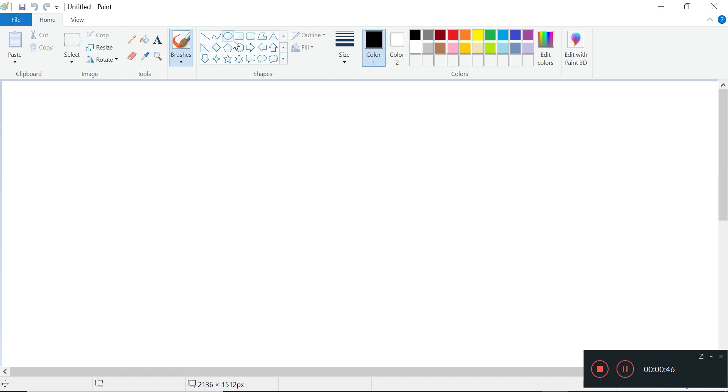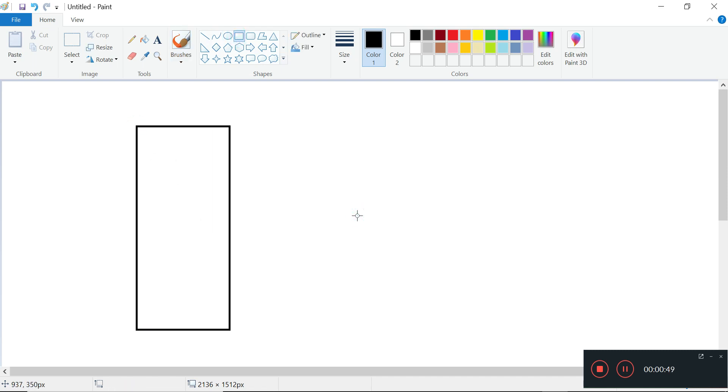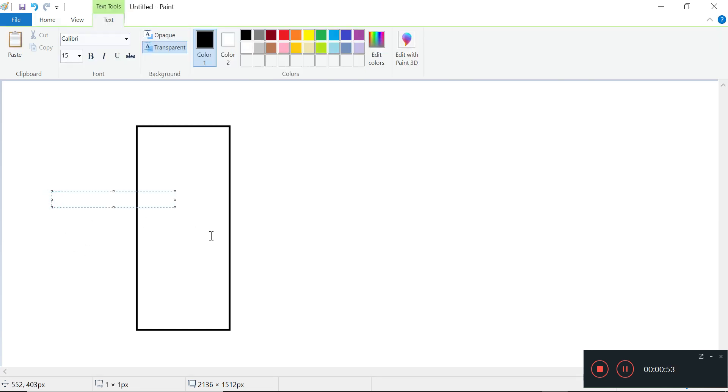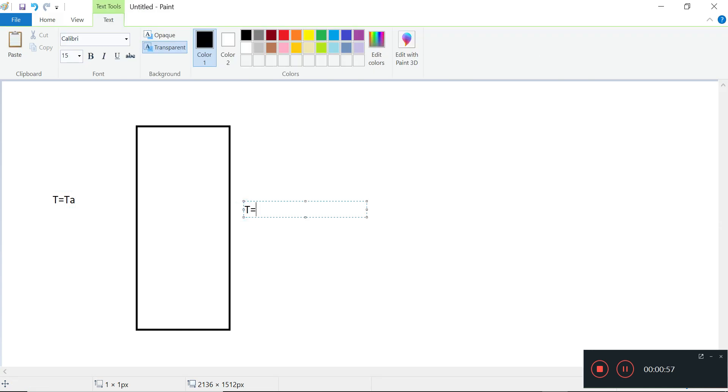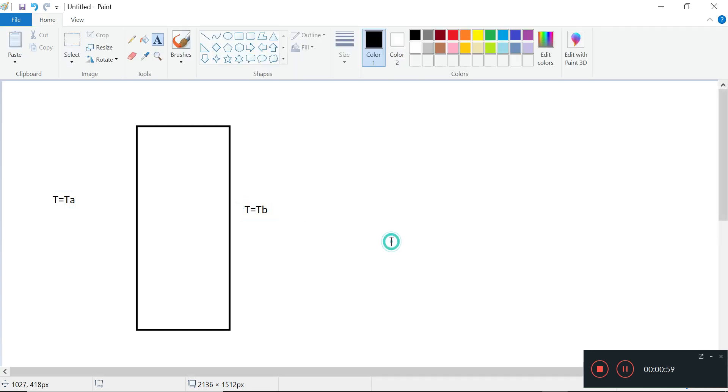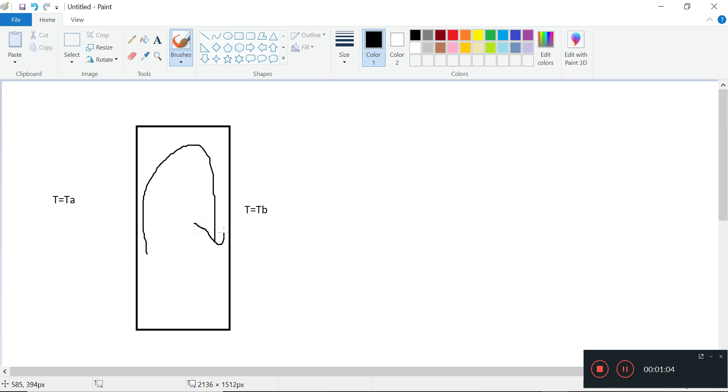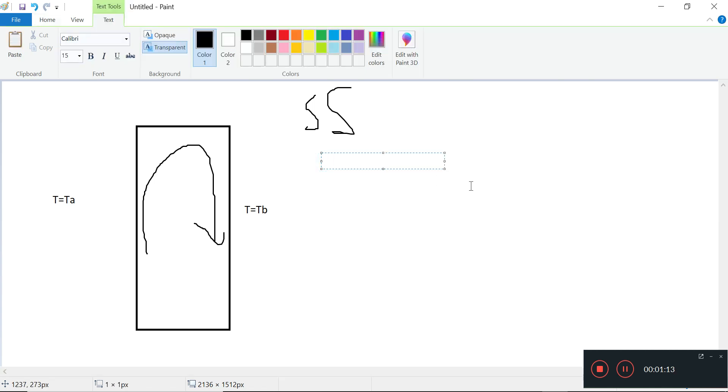Remember we have a case where we have some fixed temperature here equal to TA, and then this is T equals to TB. This is in the original cavity case. Depending on which is hotter, it will drive some convection current, and this is a steady state. We'll have to break it down to a few steps - we have to have a non-steady state.